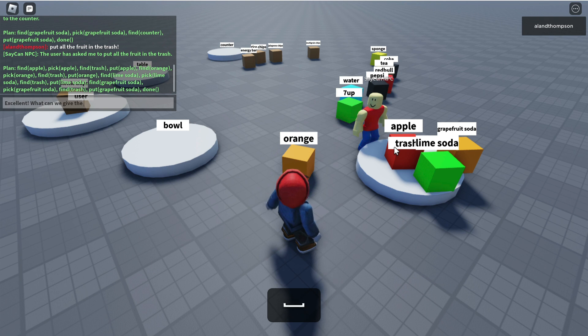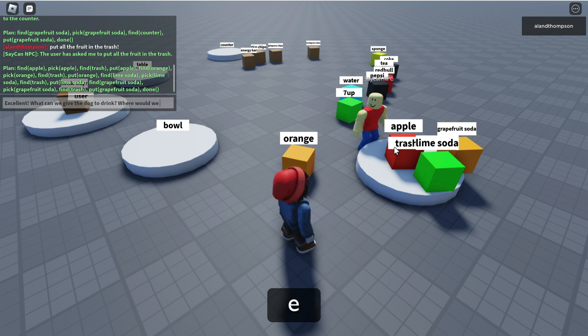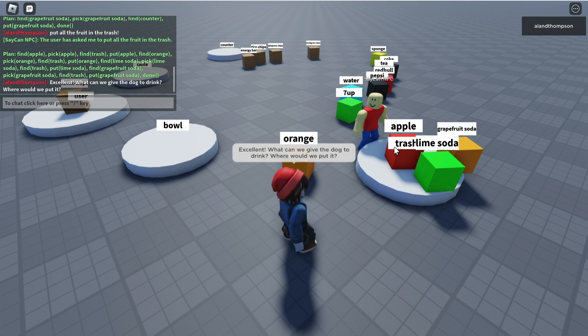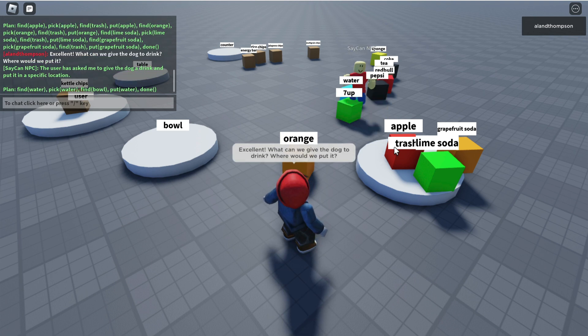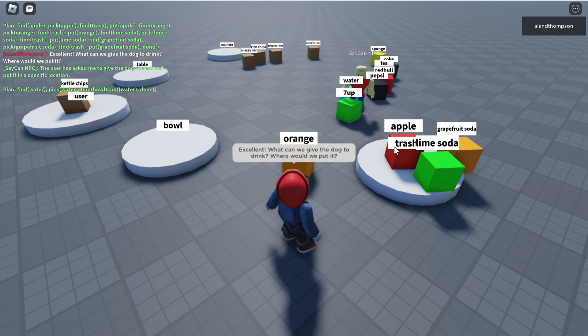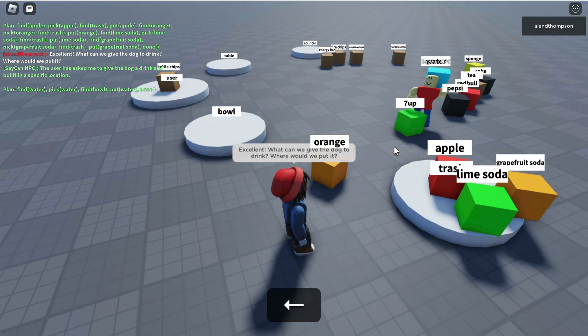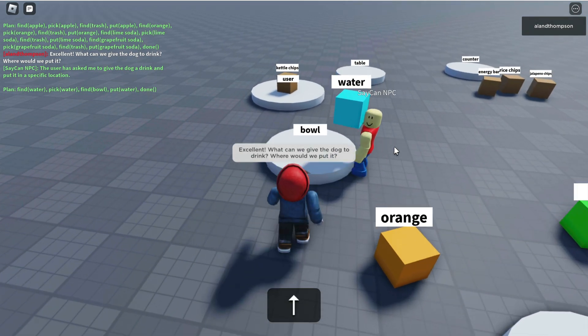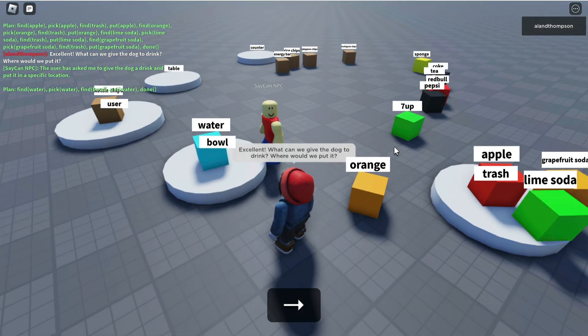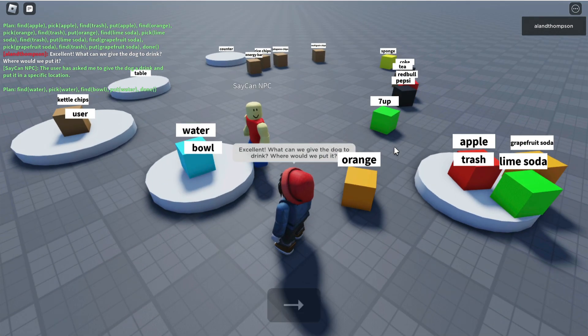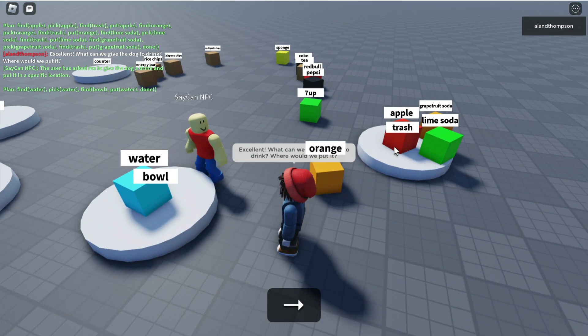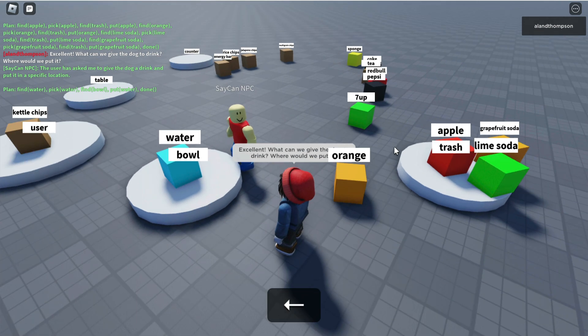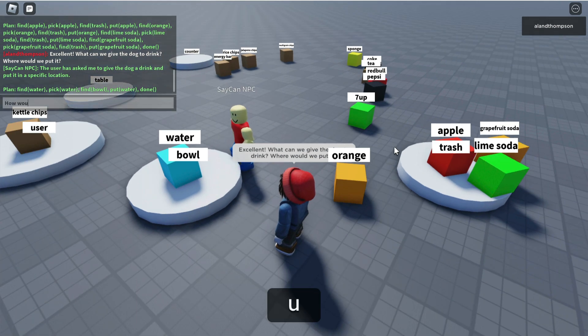What can we give the dog to drink? Where would we put it? This is a funky one because I'm not telling him what to give it and I'm not telling him where to put it, but SayCan the robot via GPT-3 is making the decision that water should go in the bowl and that the dog can probably drink from the bowl. That's a pretty good assumption there.